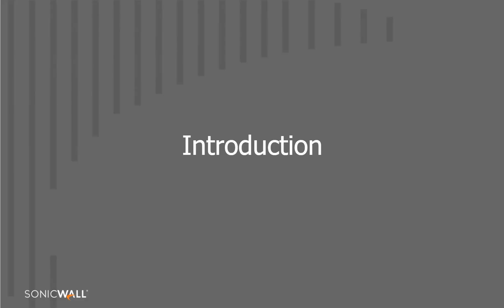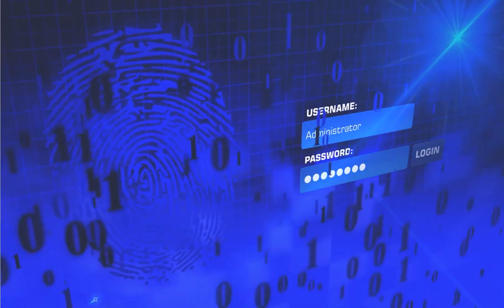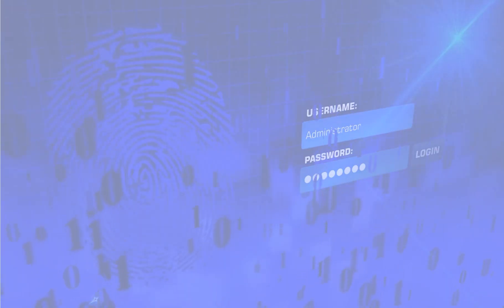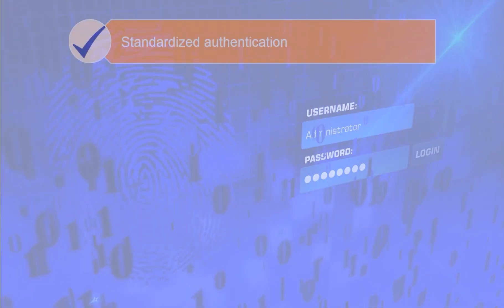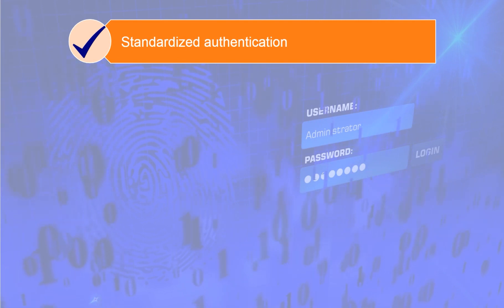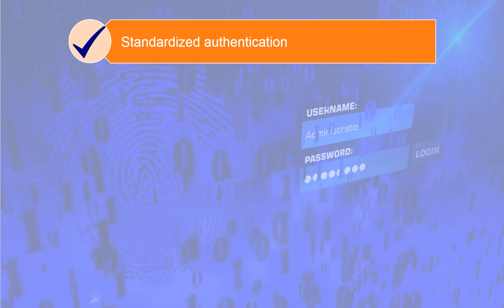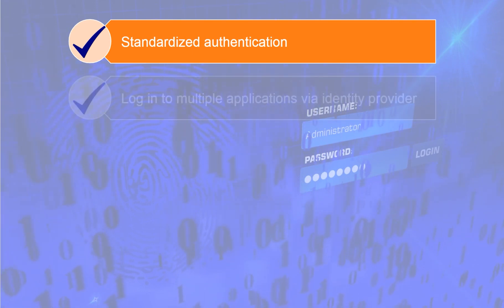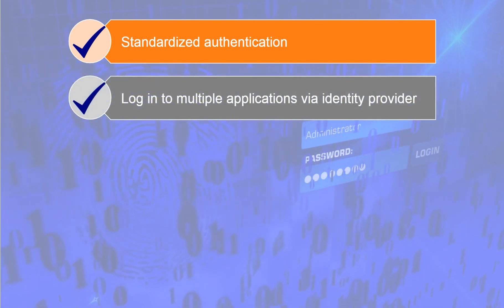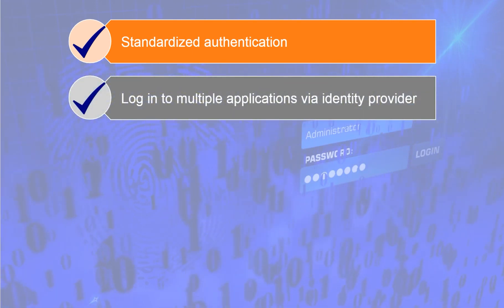Let's begin with an introduction to SAML. Security Assertion Markup Language, or SAML, is a standardized way to authenticate users to external applications and services. SAML single sign-on, SSO, allows you to log in to multiple web applications after logging into the identity provider.